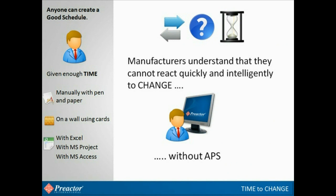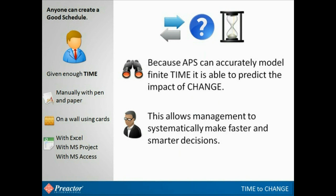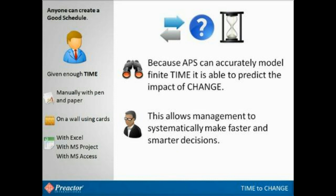Manufacturing companies are realizing more that to become more agile and deal quickly and intelligently with change, they must use an advanced planning and scheduling tool. It enables the planner to see the impact of change across the order book, and try different ways of dealing with the problems that may arise out of the change. This is because true APS solutions accurately model time and the process, so can predict the real impact of change, and this allows planners to systematically make faster and smarter decisions.